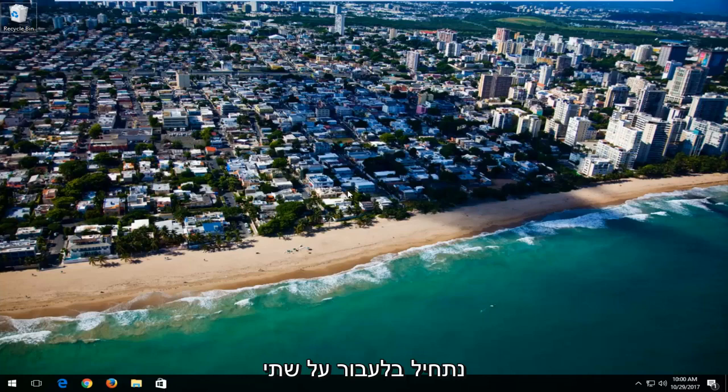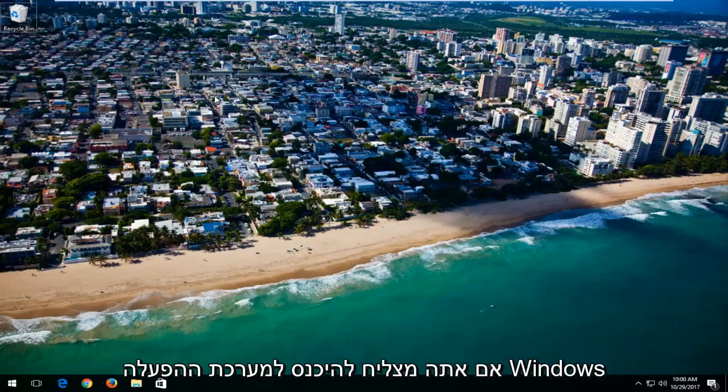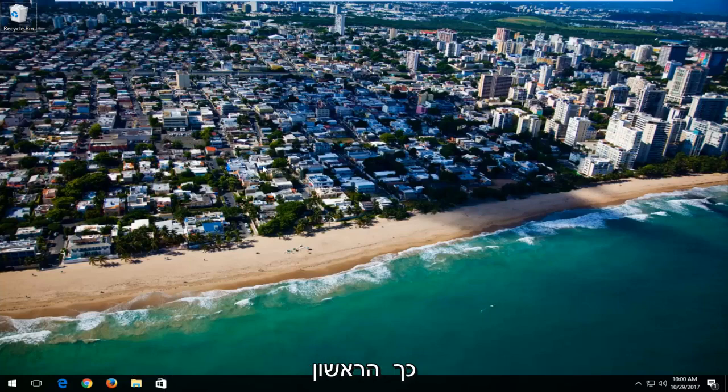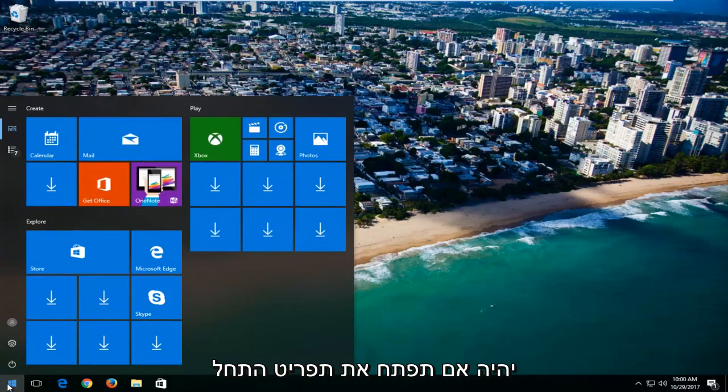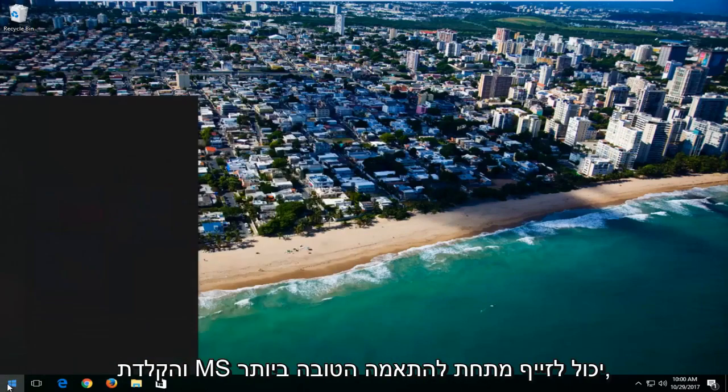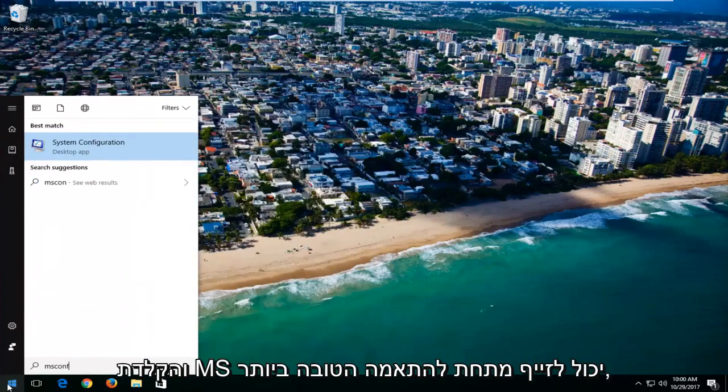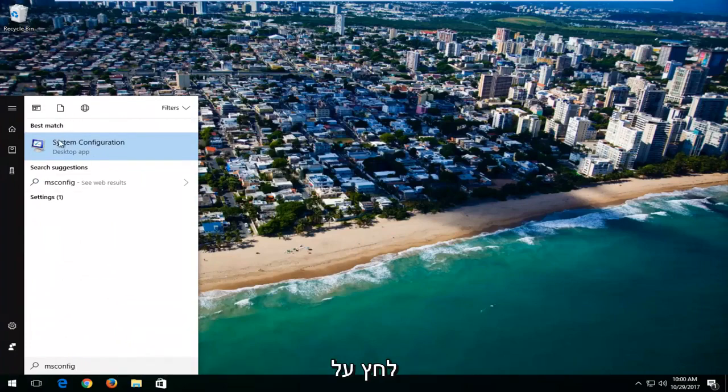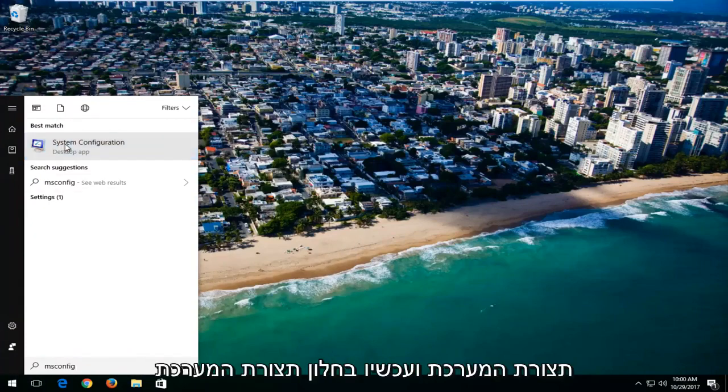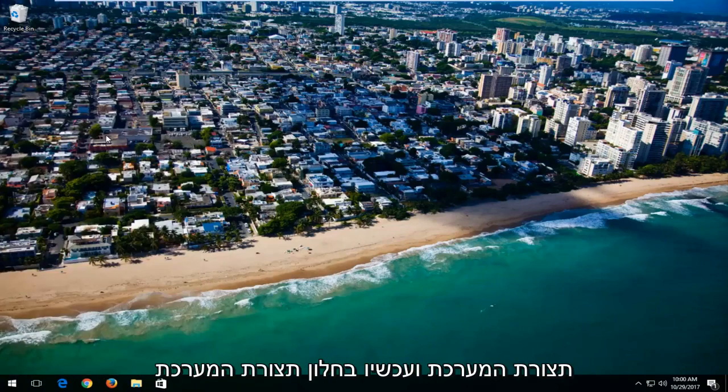So we're going to start by going over two different ways to get into Safe Mode if you're able to get into the Windows operating system. So the first one would be if you open up the start menu and you typed in MS Config. Underneath Best Match, you left click on System Configuration.